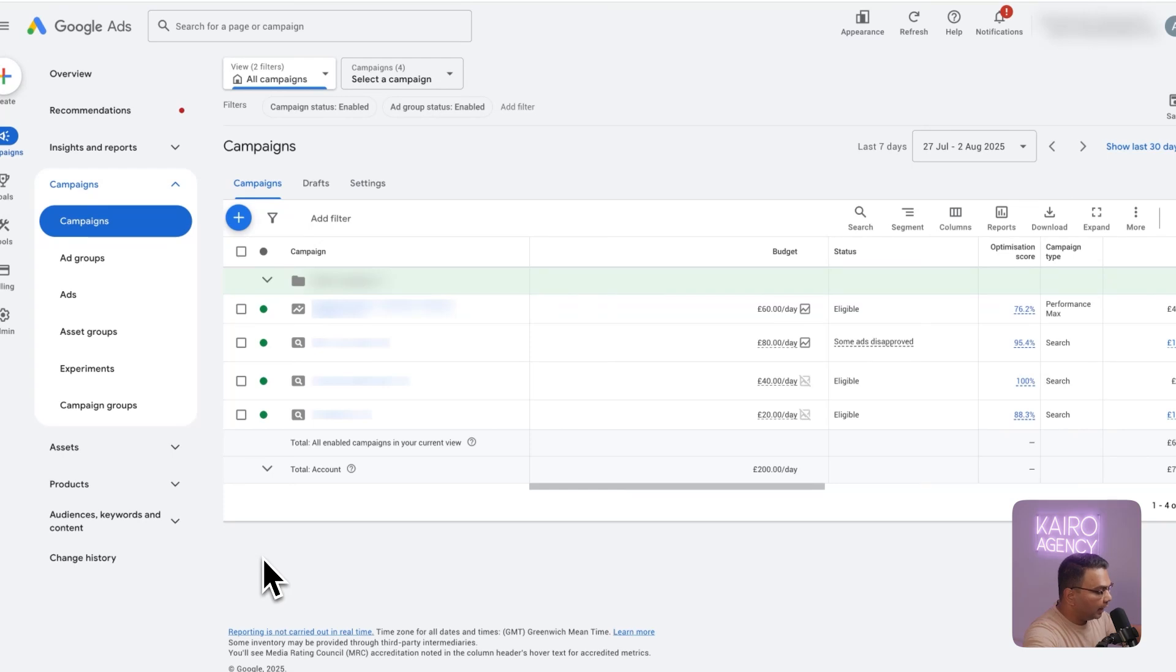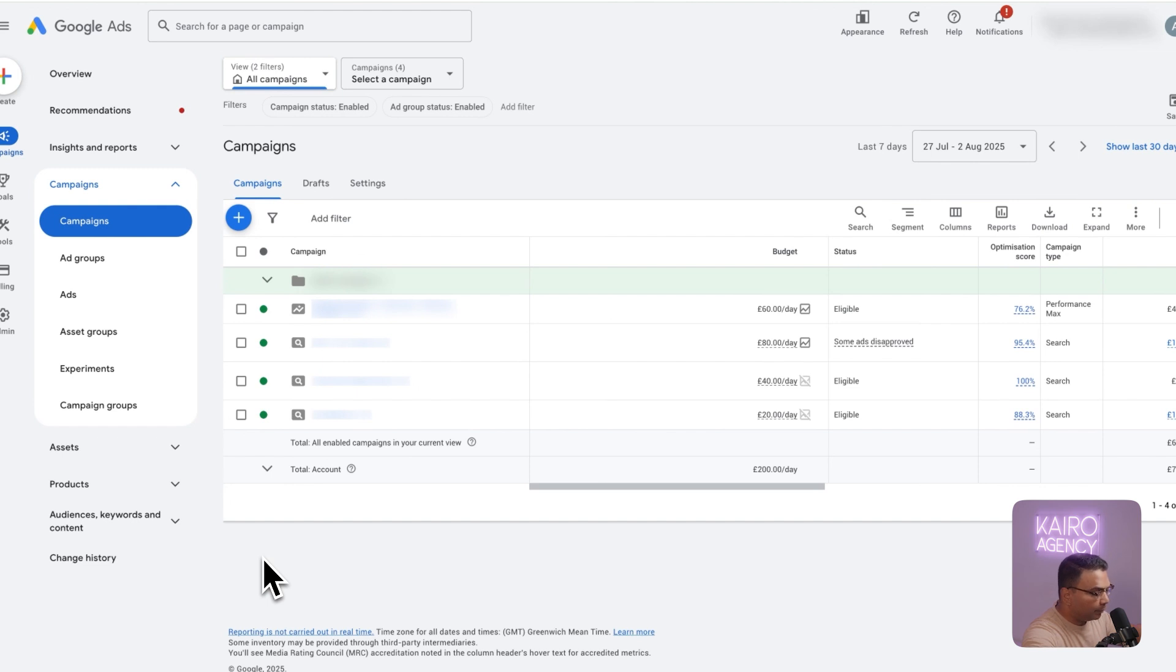Hey everyone and welcome back. In this video I'm going to be walking you through a step-by-step guide on how to set up Google Ads dynamic remarketing campaigns.